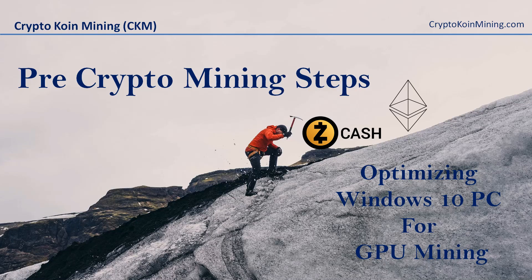Welcome to CryptoCoin Mining. Pre-Crypto Mining Steps: Optimizing Windows 10 PC for GPU mining.